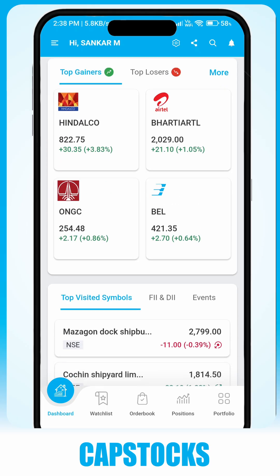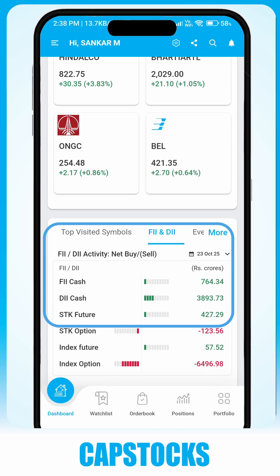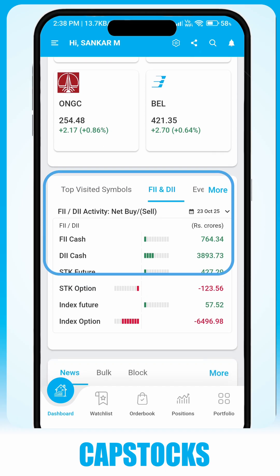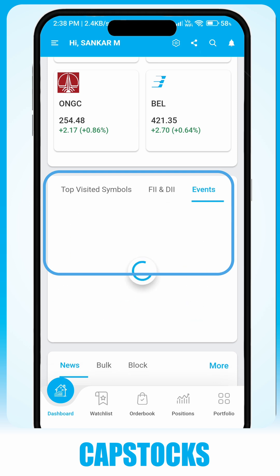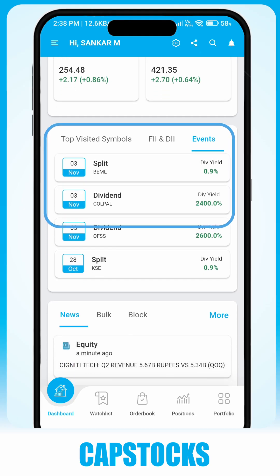The FII DII Event tab helps you keep track of net buy or sell by institutions sorted by date. The Events tab keeps you informed about upcoming corporate events that may affect your stocks.